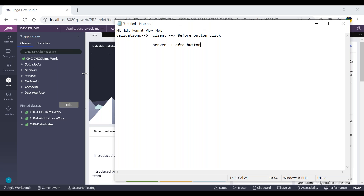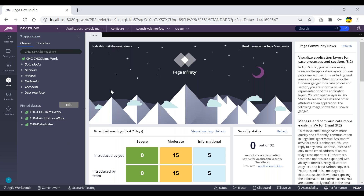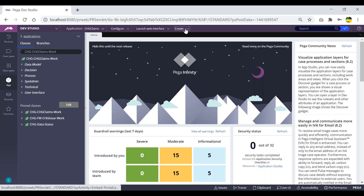Whatever data we enter in the form, if that has to be validated from the server side, we have to go for that kind of validation. If any data needs to be validated at the section level itself — like email — if we give a dummy email ID and click tab out, we'll get the validation message at the section level only.